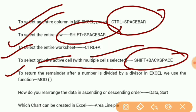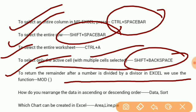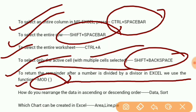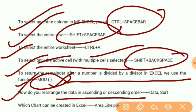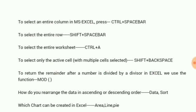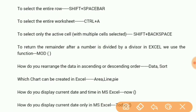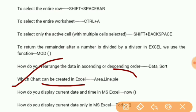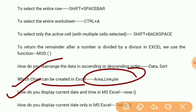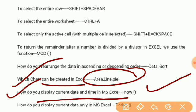To return the remainder after a number is divided by a divisor in Excel, we use the function MOD. How do you rearrange data in ascending or descending order? Data Sort. Which charts can be created in Excel? Area, Line, Pie.